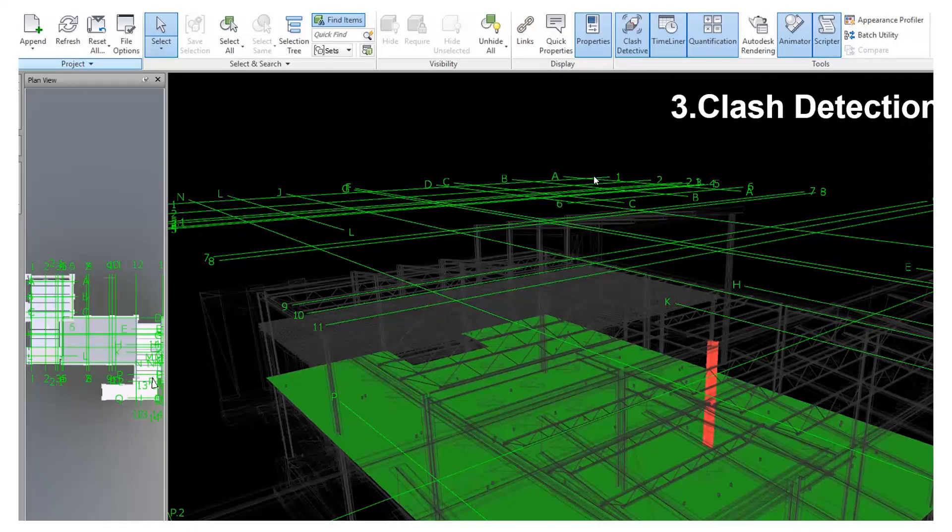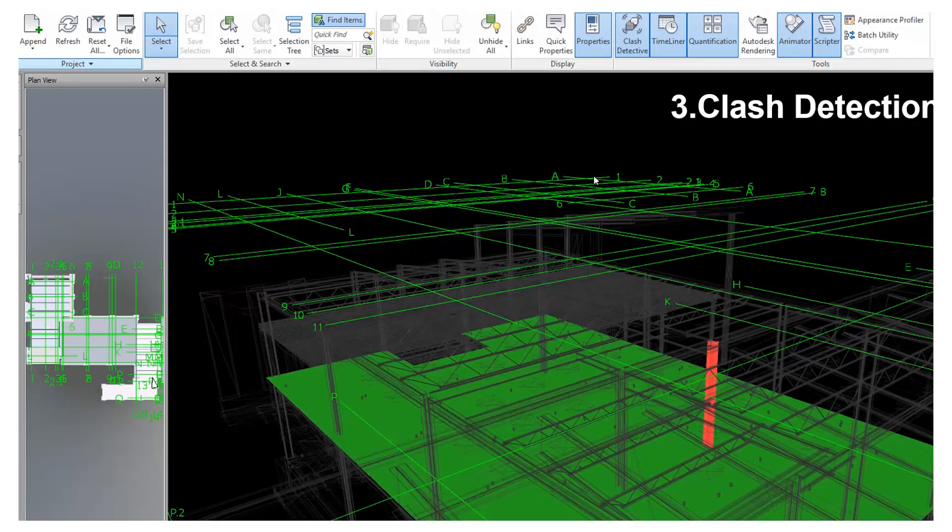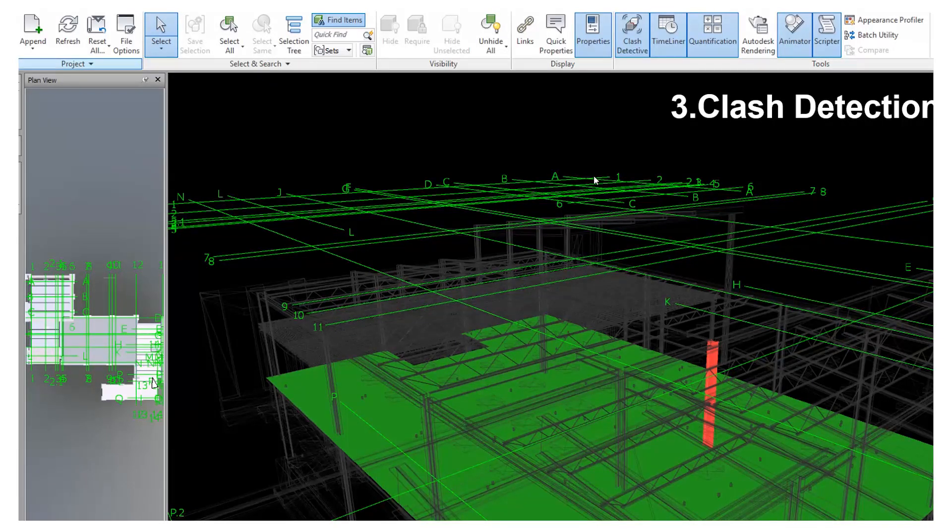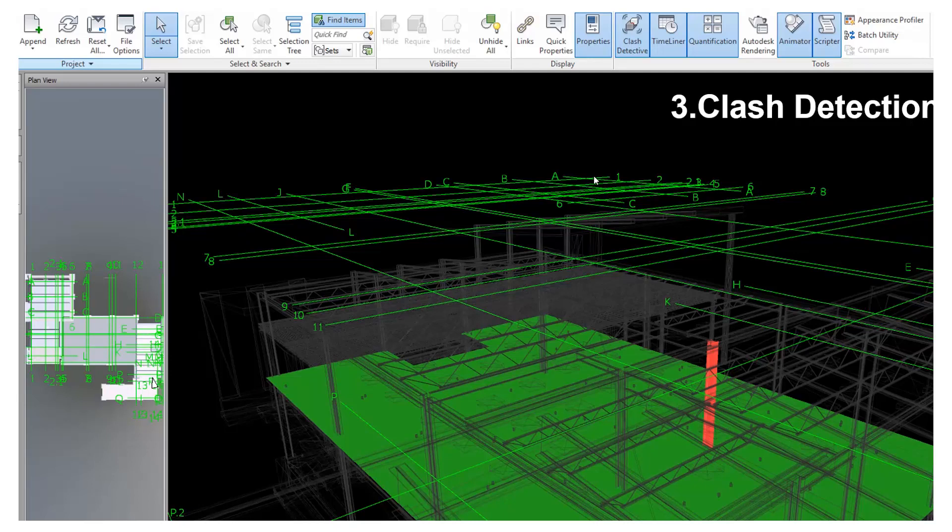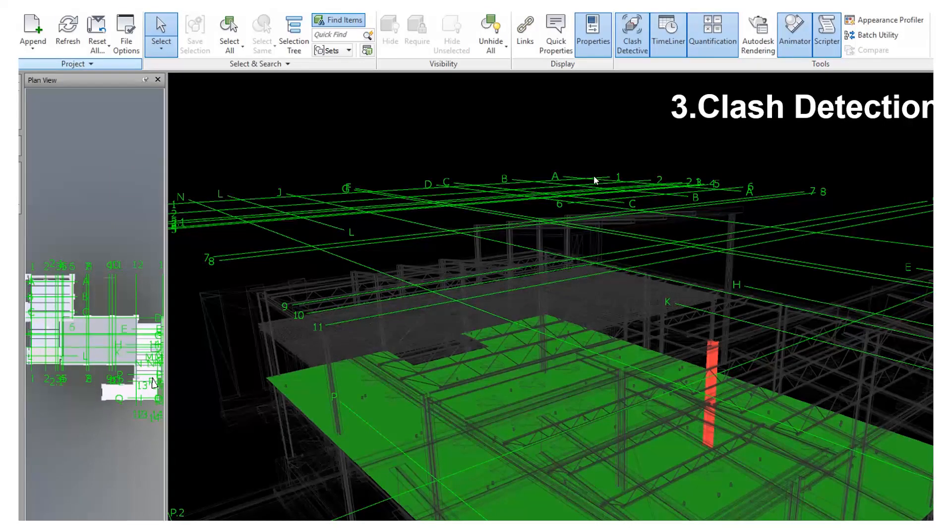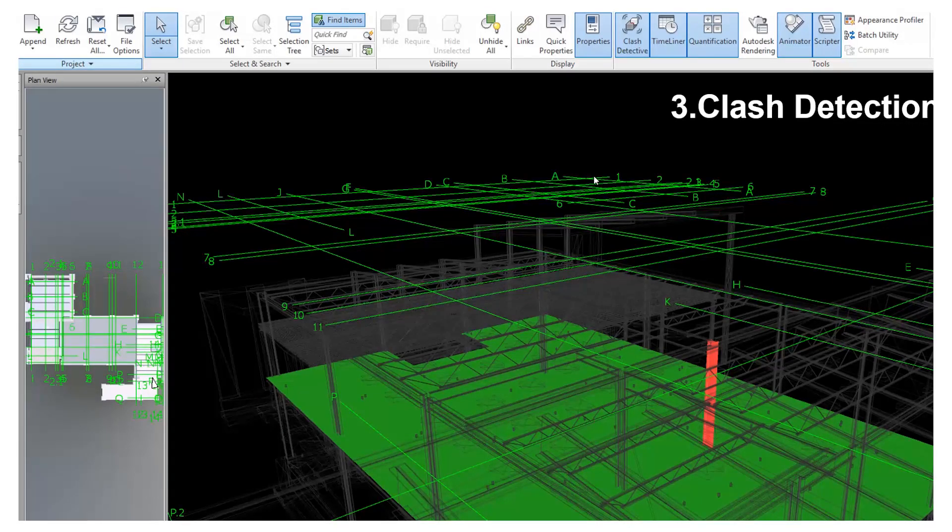Thirdly, you can also perform clash detection. This is taking the consultants model or the same model within your company, being able to clash your structure against your architecture or even your architecture walls against your architectural elements as well.